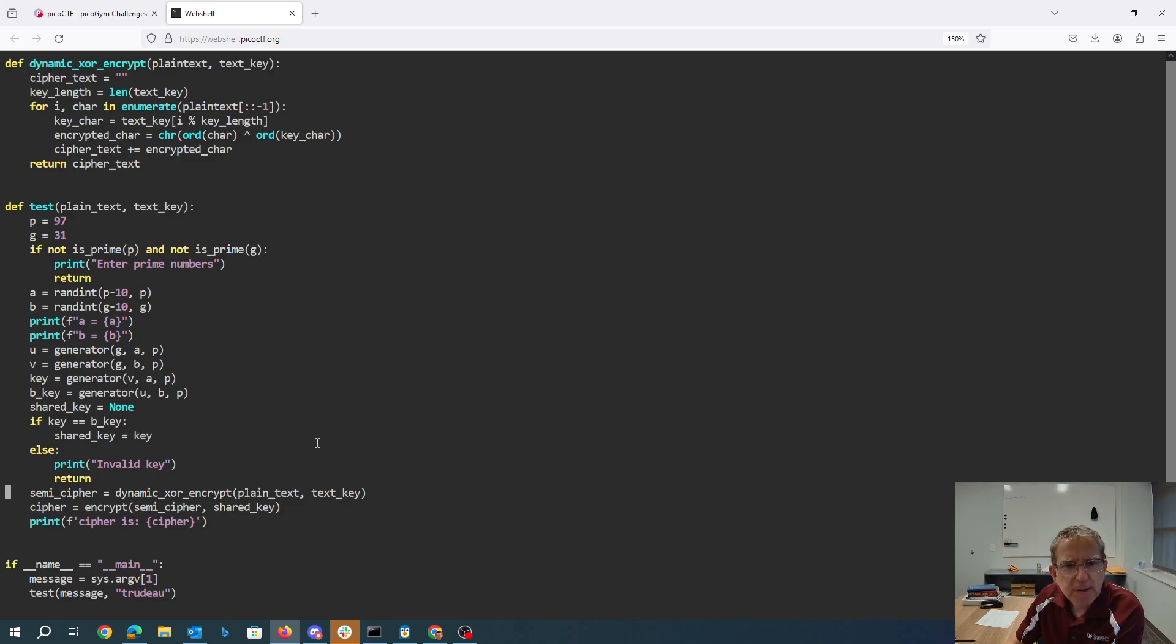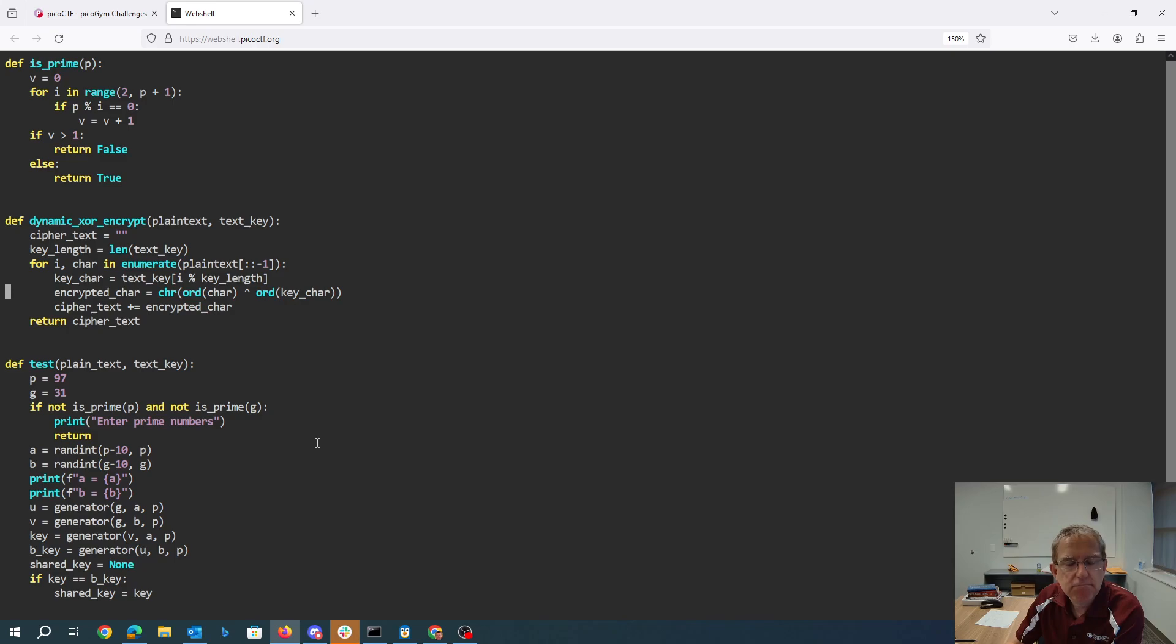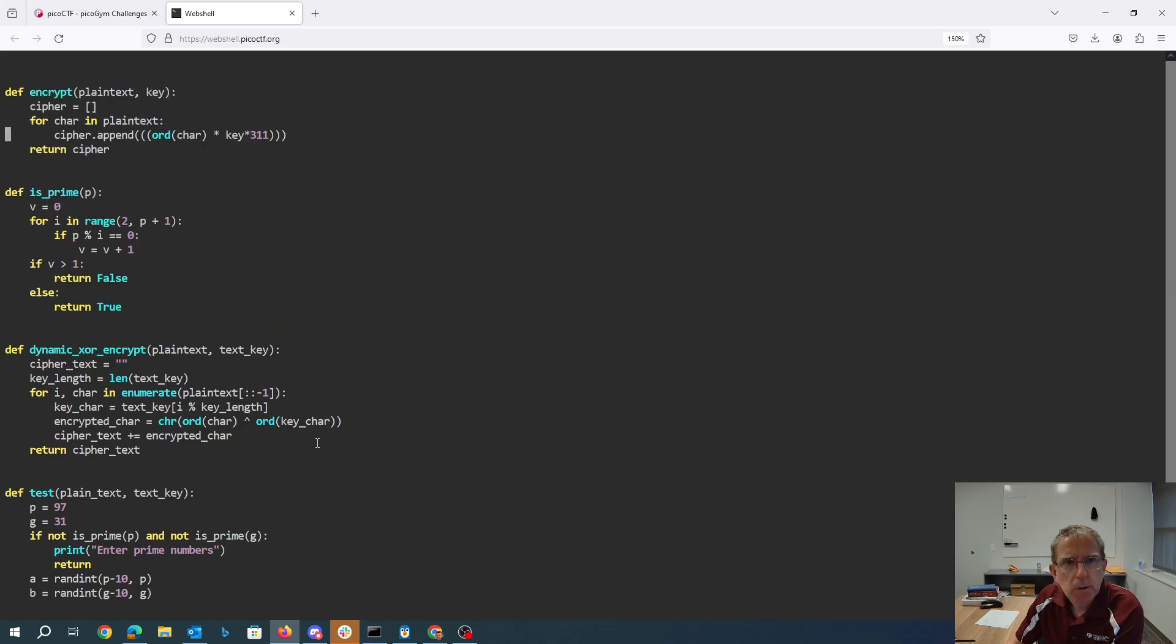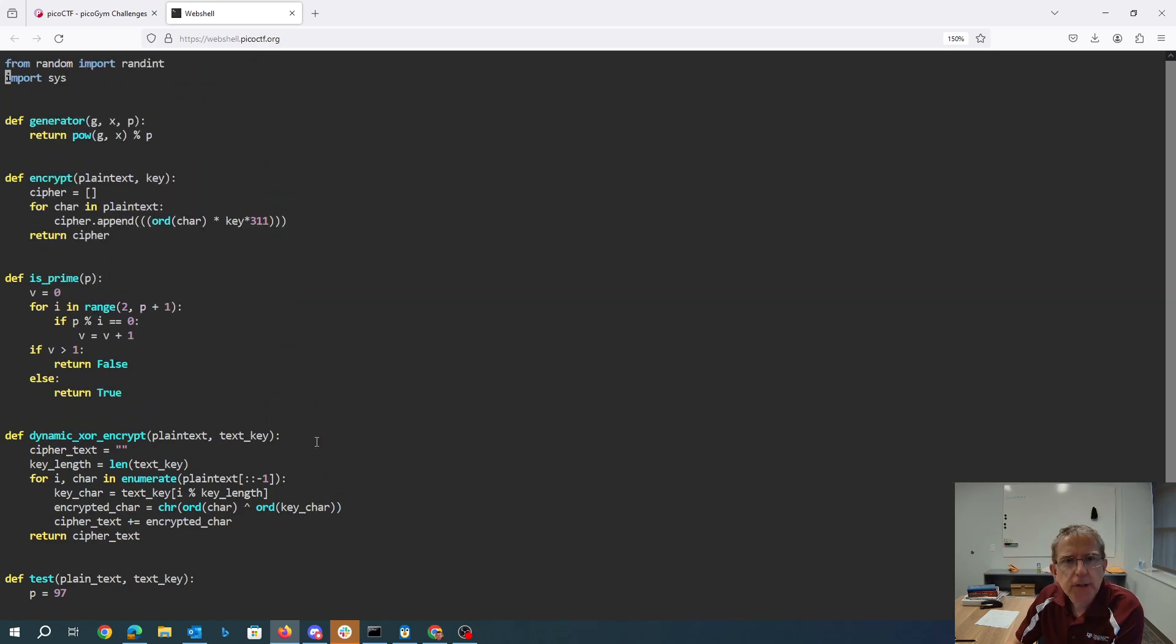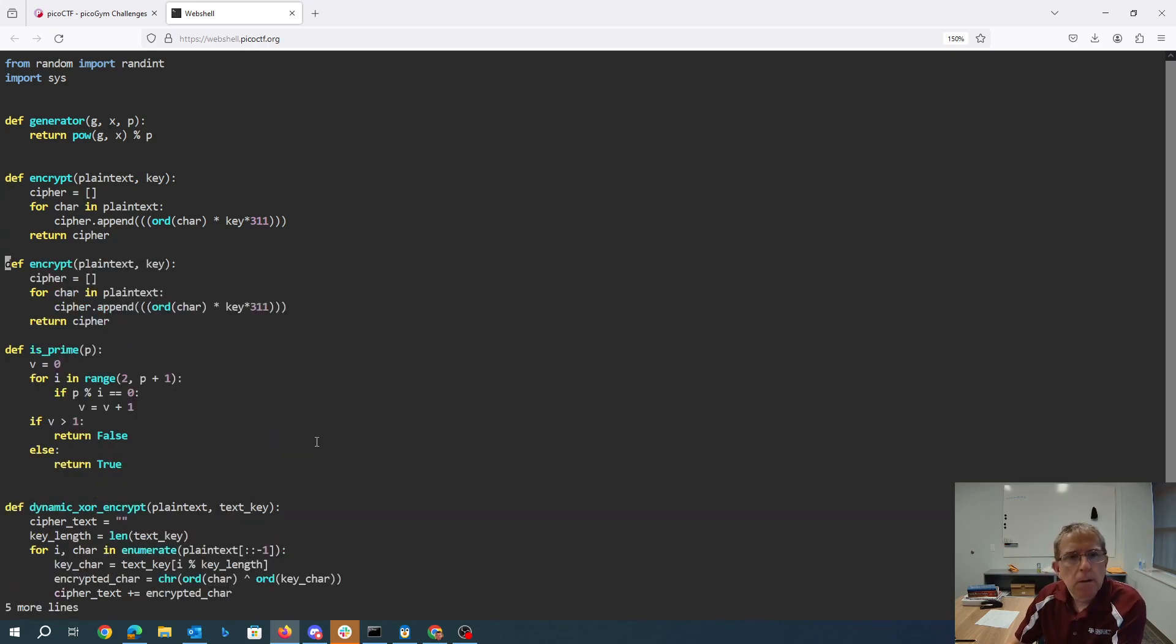Alright, so then we get this key, we go to dynamic exclusive or encryption, which loops through the plaintext in reverse order, doing exclusive or with the text key. Okay, and then we encrypt this thing, which takes the ASCII value of the character, multiplies it by the key, and multiplies it by 311.